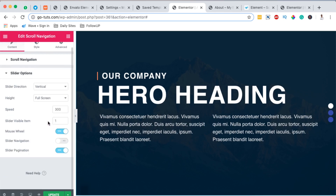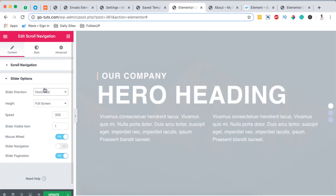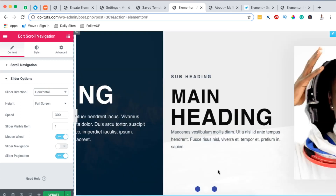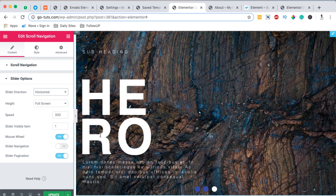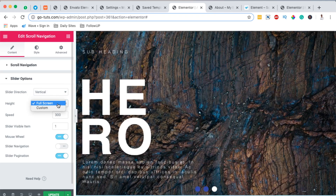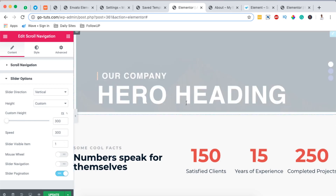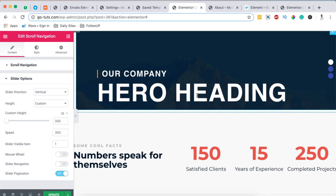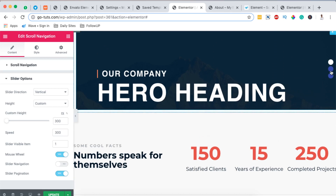I can come back to my slider options and make changes to the slider icons, or even switch the slider direction to horizontal. When someone scrolls through this section, they'll be shown your website content. You can use this same trick to create a full website where someone scrolls through all sections. I want it vertical and full screen. You can also set a custom height, choose to show slider navigation and pagination, and enable or disable the scroll wheel — if disabled, users must click to navigate between sections.